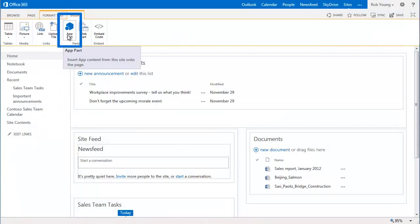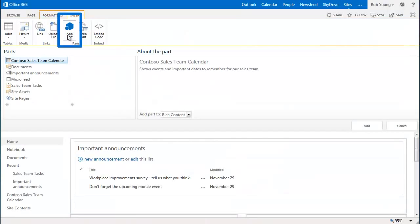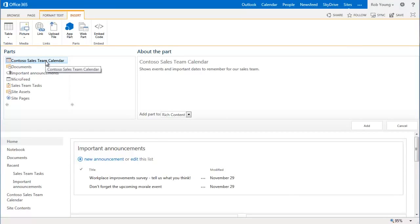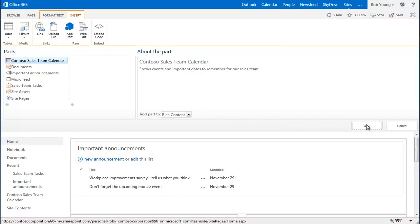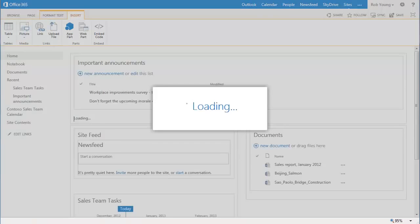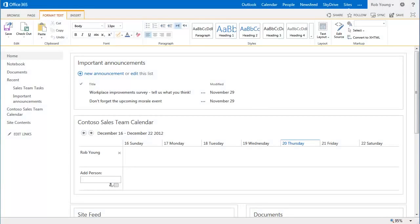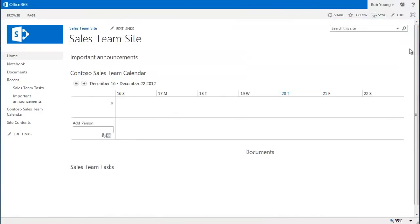Notice that the Sales Team Calendar App Part is listed here, and all we need to do is select it and click Add. The team calendar appears where we want it, so I click Save on the Format Text tab of the ribbon. The calendar is now part of the team site.